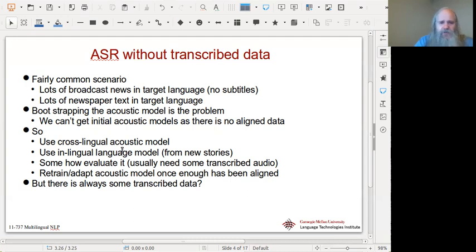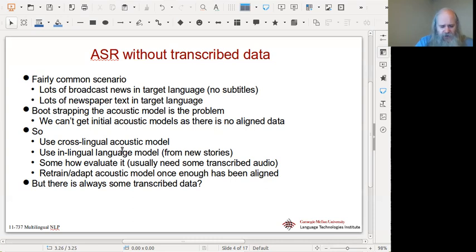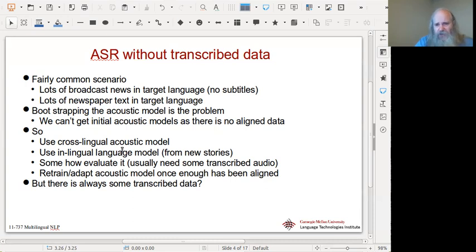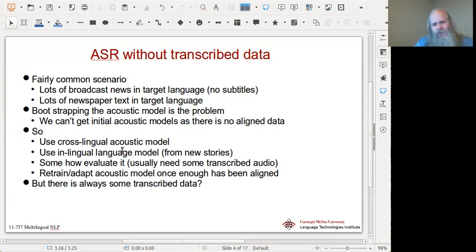There's probably always some transcribed data. As mentioned in the translation case, when you're looking for data there's almost always something — some religious text or manuals that are available — and in audio, well, there's often a Bible.